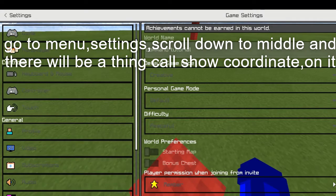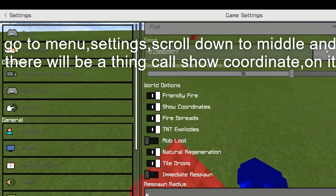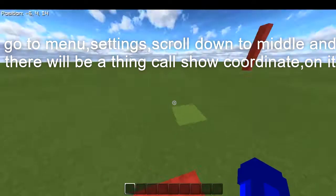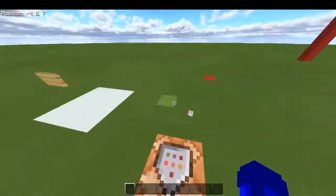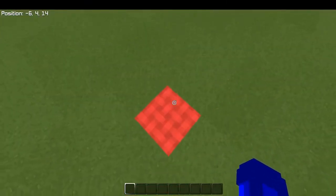How do you enable coordinates? Come to the menu and you will see 'show coordinates'. Just turn it on, and you will see your coordinates displayed.